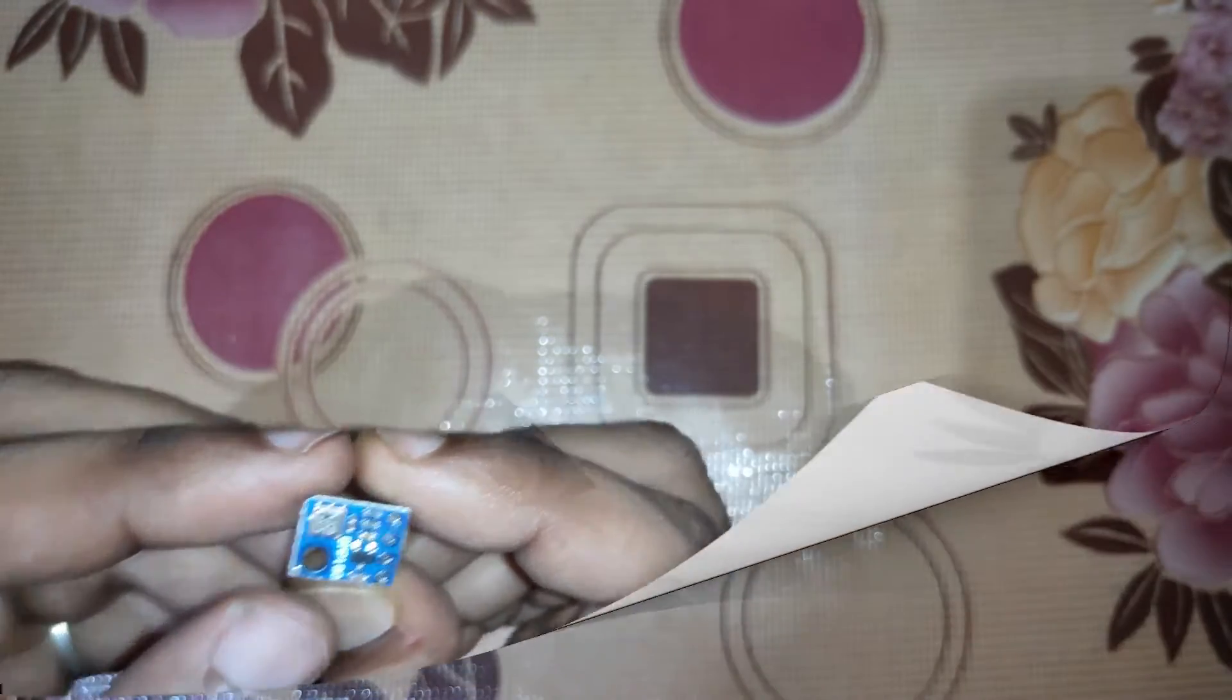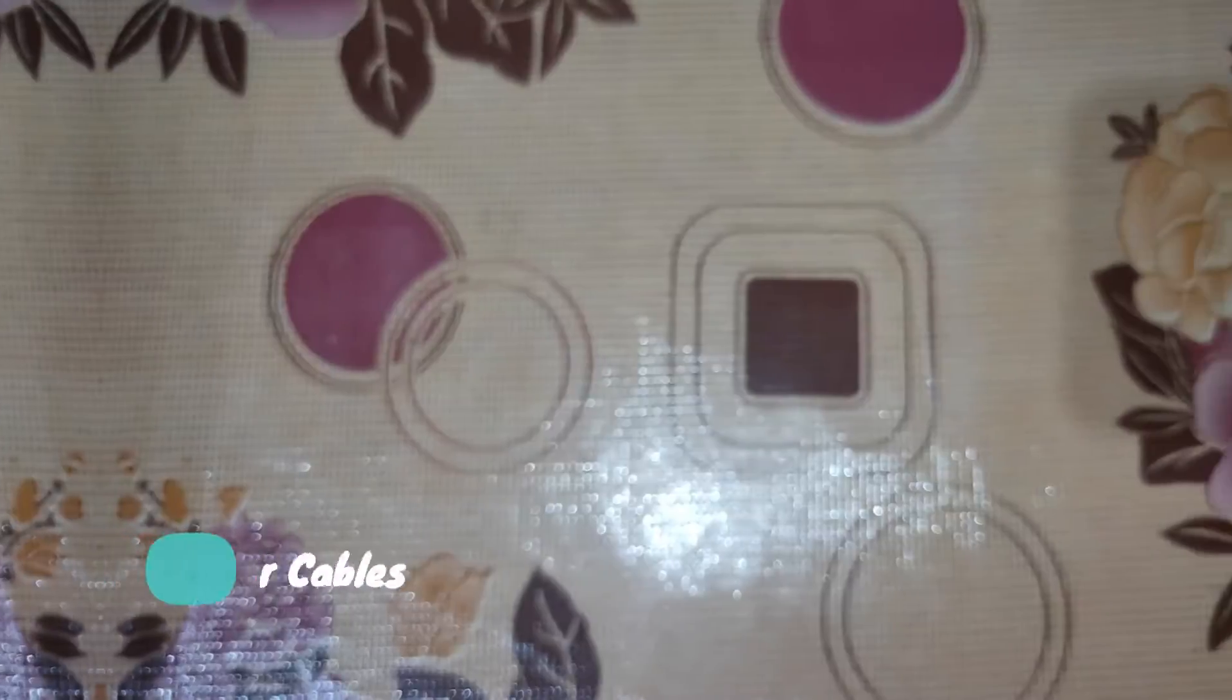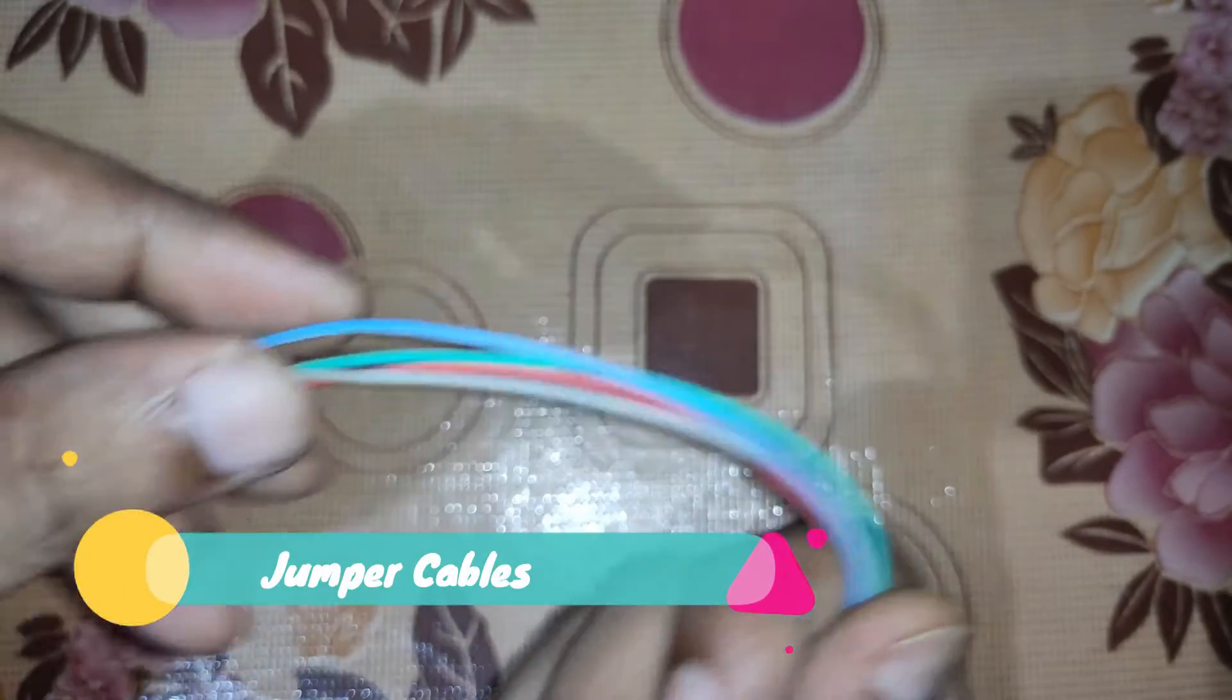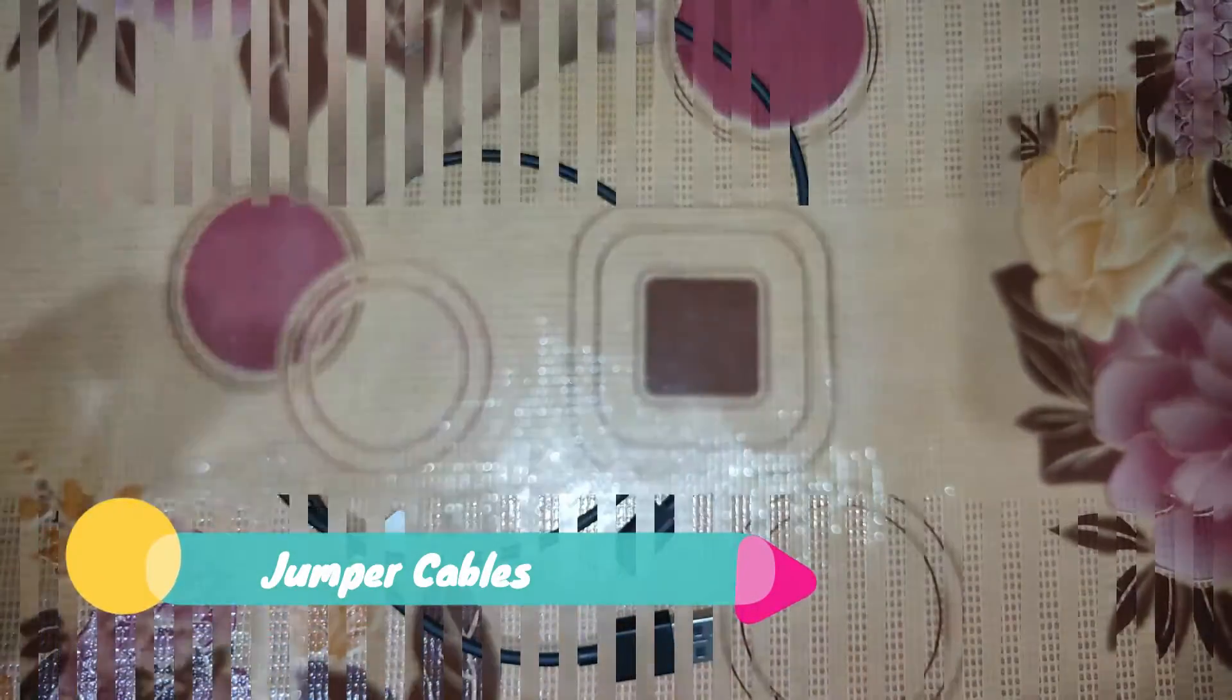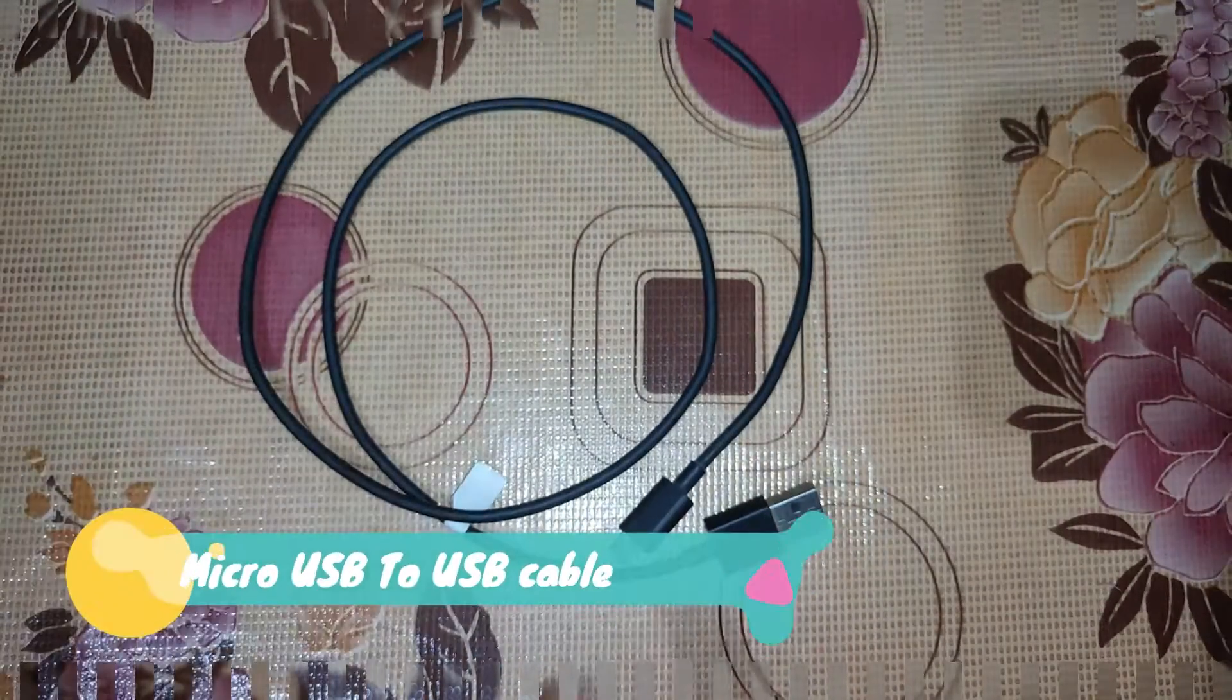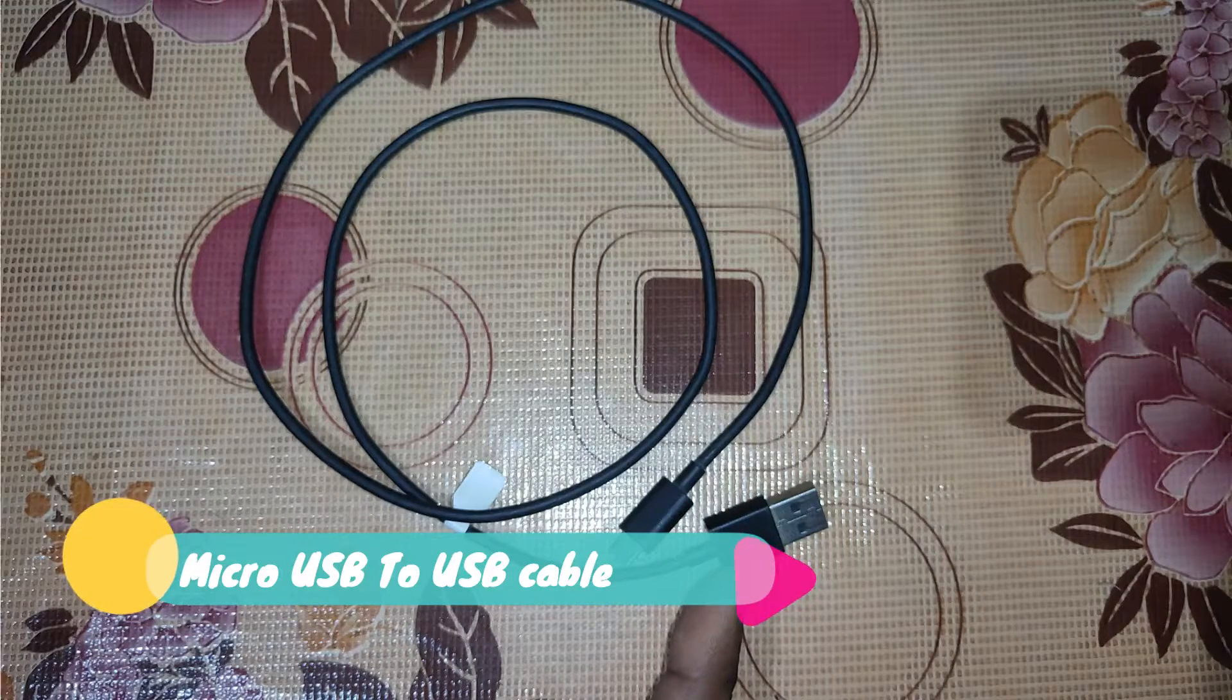You'll also need a breadboard and some jumper cables, and a micro USB to USB cable.